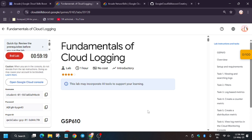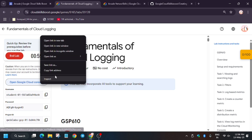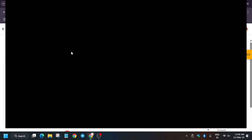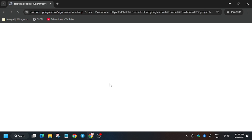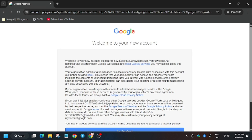Now let's get started. First of all, you need to click on 'Start Lab', then open the console in an incognito window. It's getting signed in automatically. If it asks for a username and password, check the lab instructions. Now here you have to click on 'I Understand'.